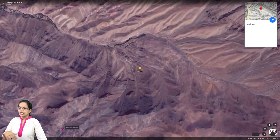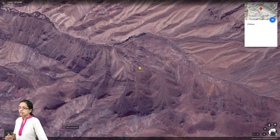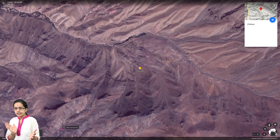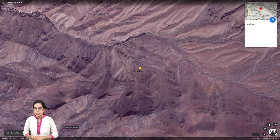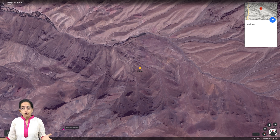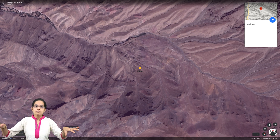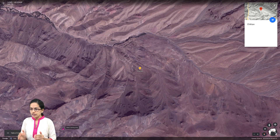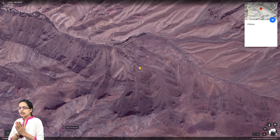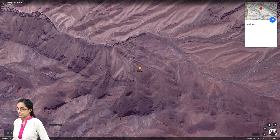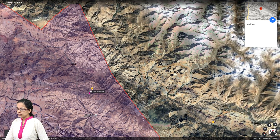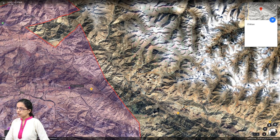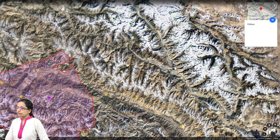The next important subdivision of Kargil is Chikthan, located towards the northeast of the Kargil region, lying in a valley. Notably, all major towns studied under Kargil so far are located in valley areas, not in hilly terrain. Chikthan is another important district. Those are the four major subdivisions of the Kargil region.